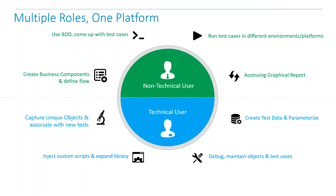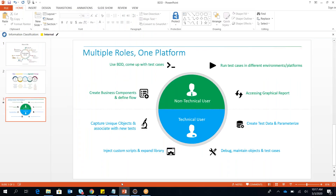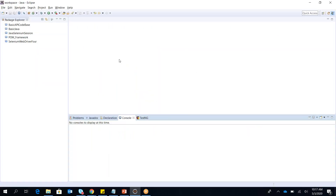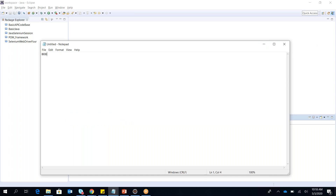Now I am going to show you how to work on BDD with the Cucumber framework and Java. I close the slides and open Eclipse. Eclipse is the IDE you use for writing your tests. Before that, let me clarify: BDD works on Gherkin language, also described as GWT — Given, When, Then.